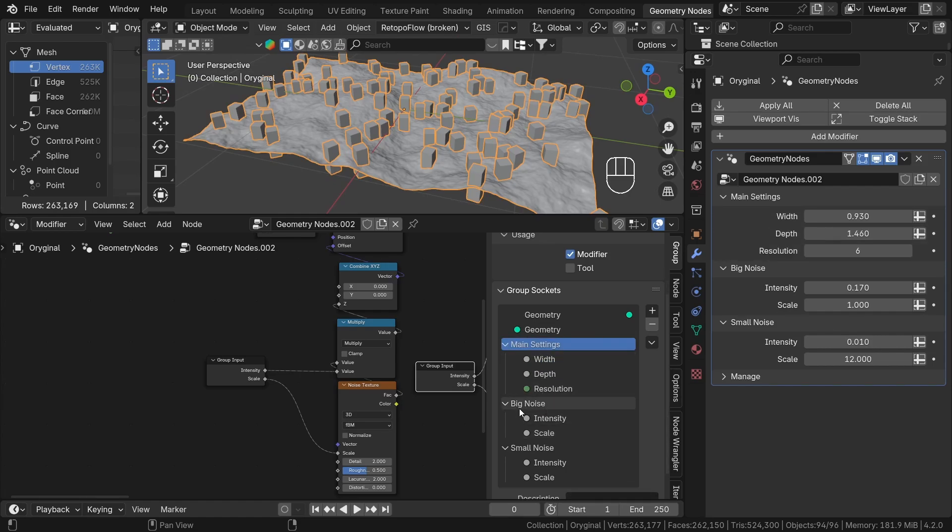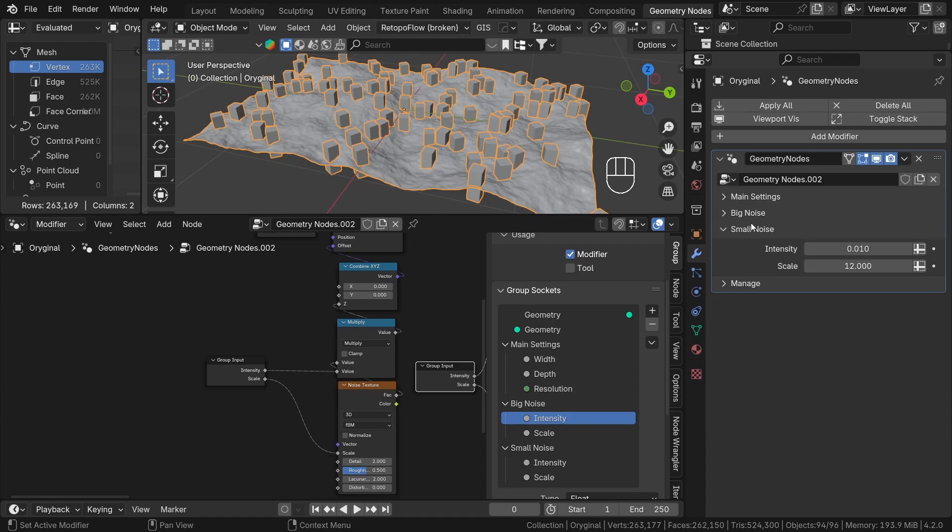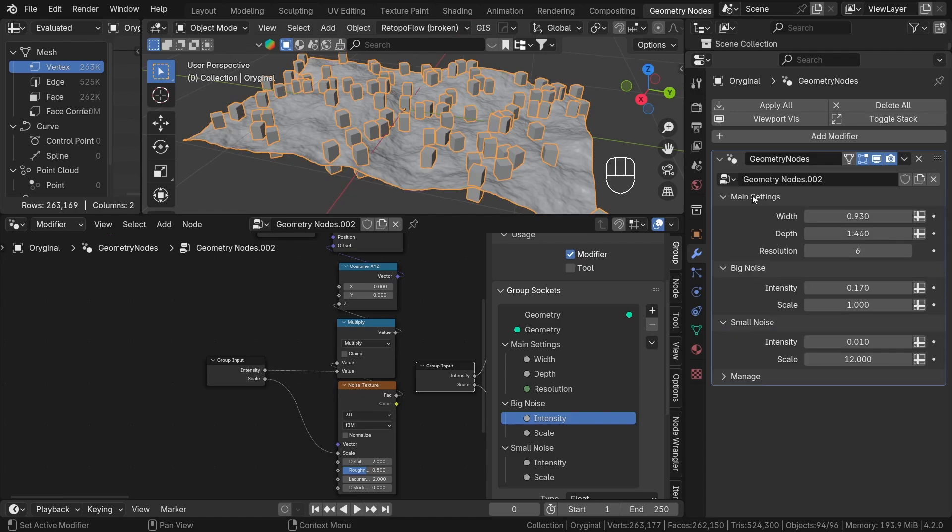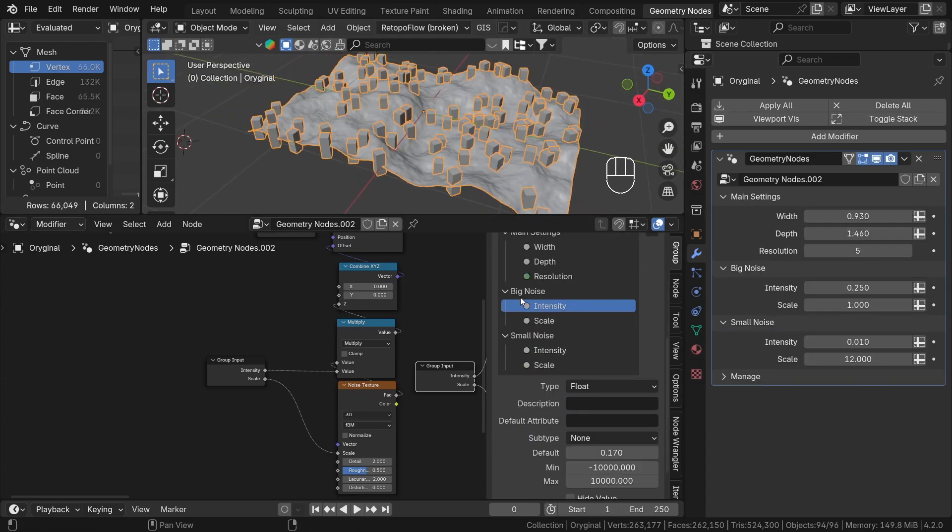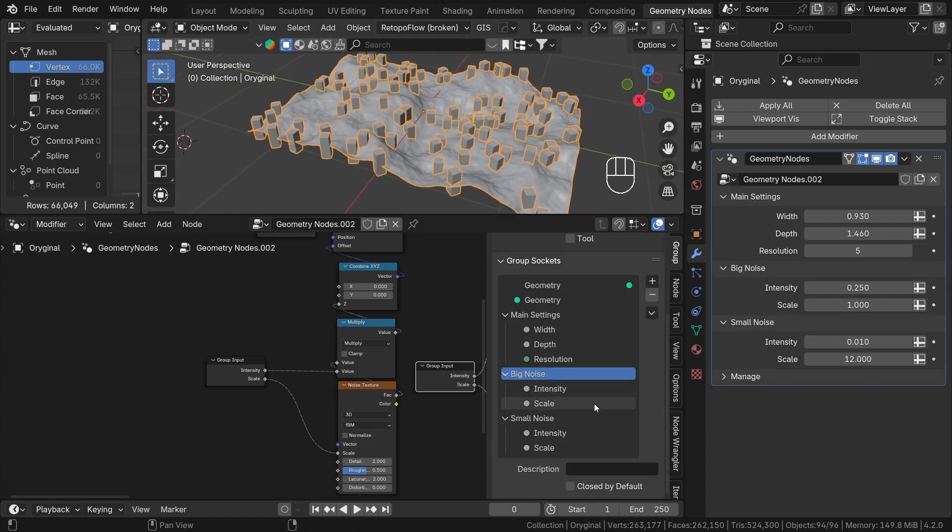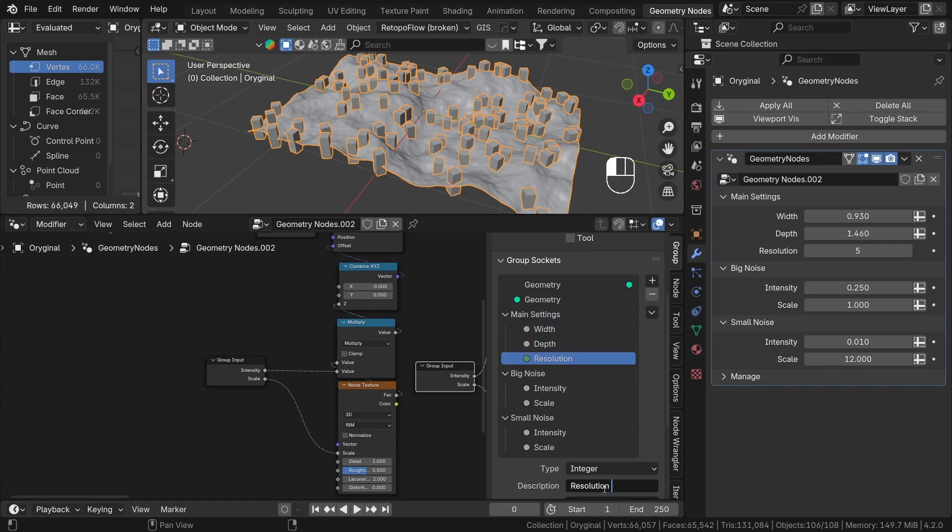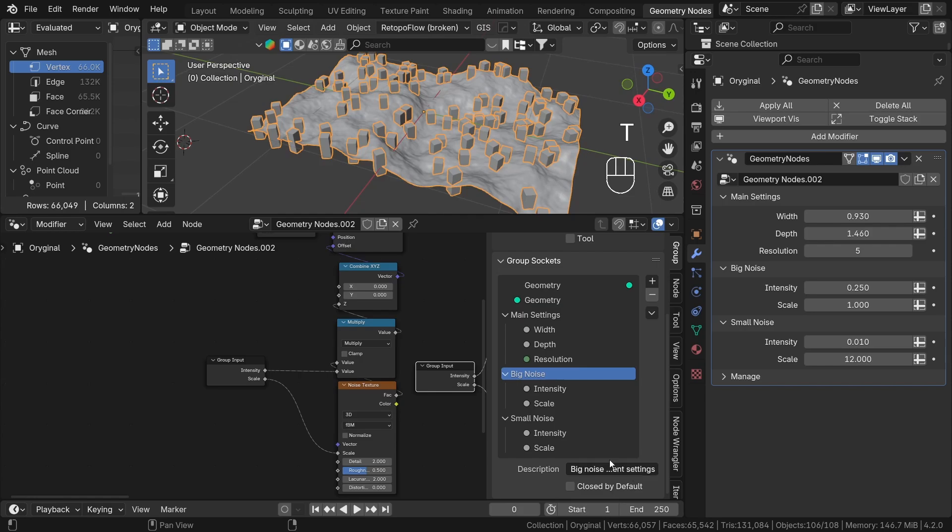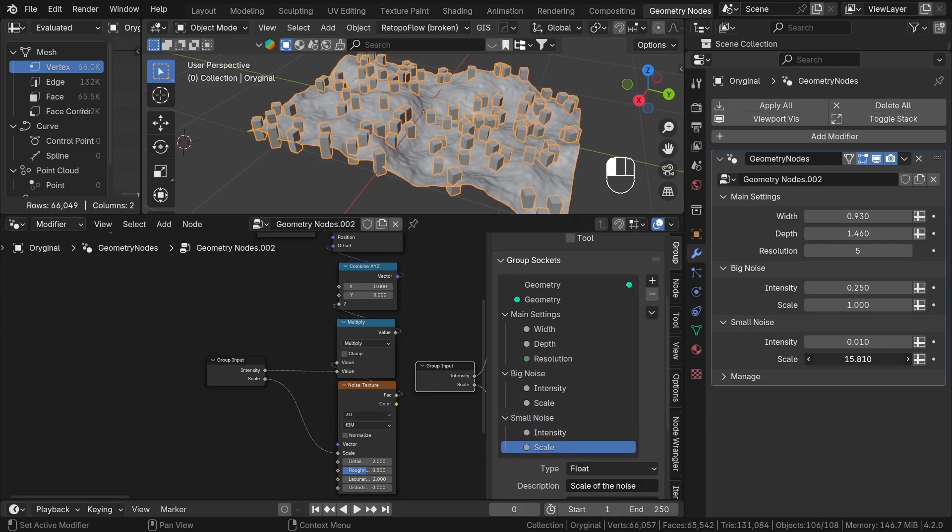For panels, we only have two options: description and close by default checkbox. When you add this modifier to a new object, the panels will be closed if the checkbox is selected. Let's add our missing descriptions. Our interface is starting to look nice.